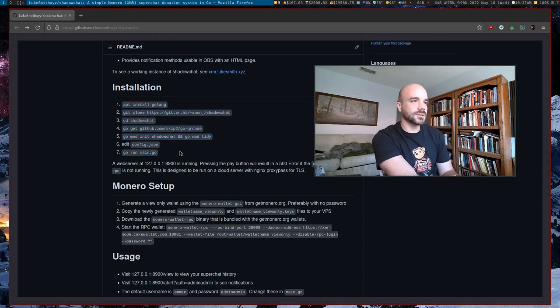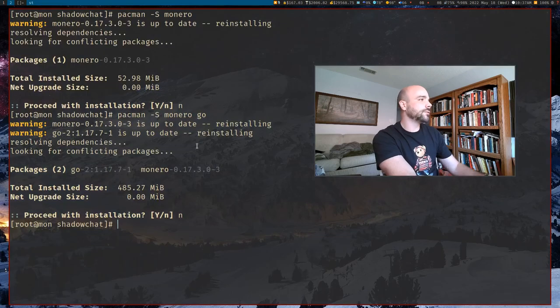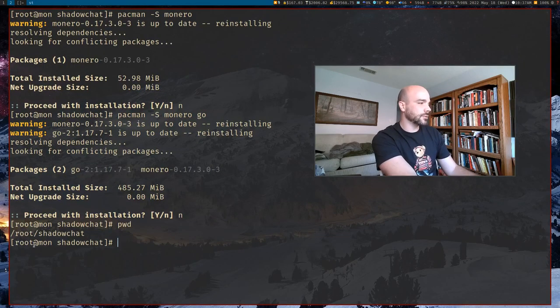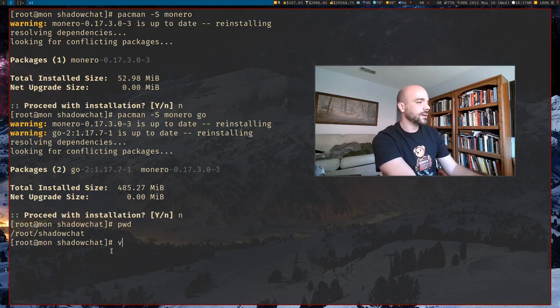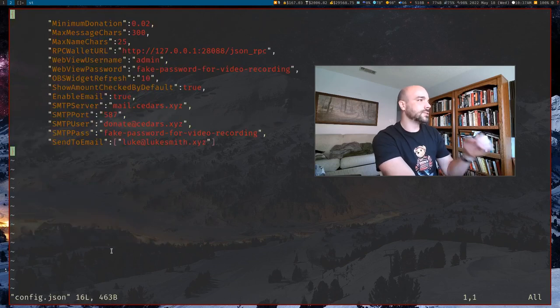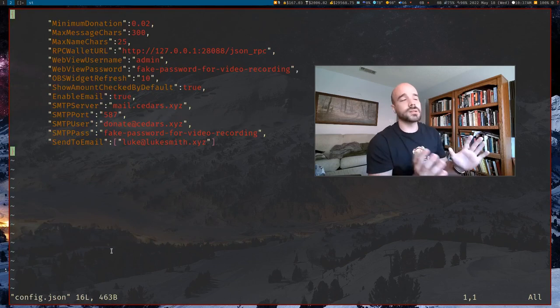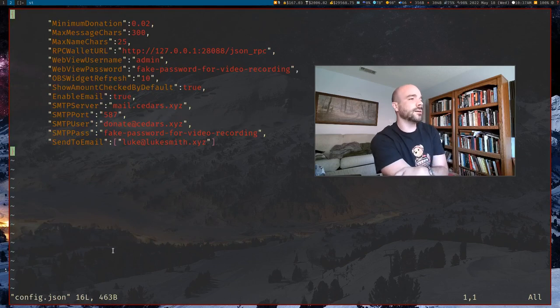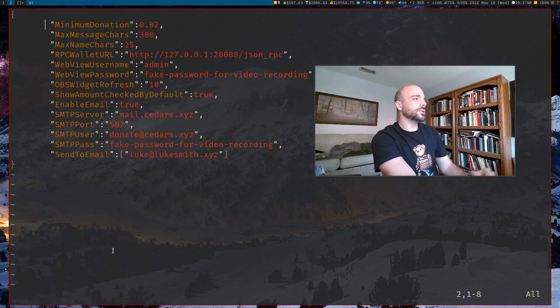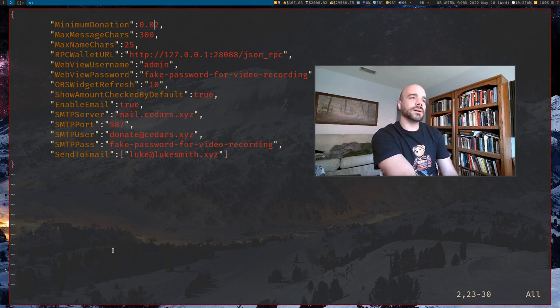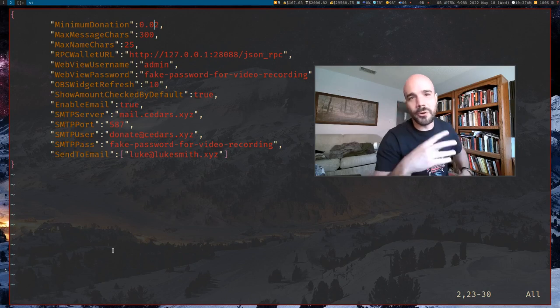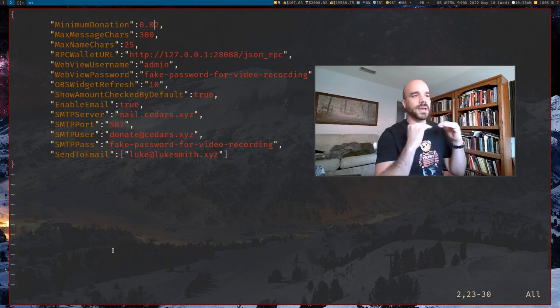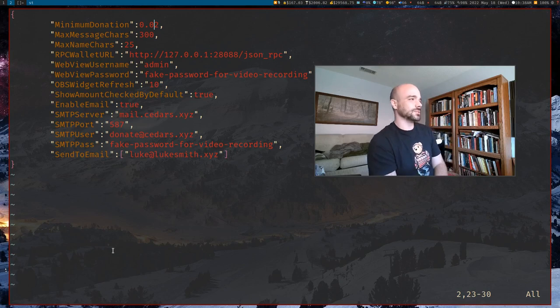I've already installed it on my system. It's not a big issue. And you do get a nice little config file that you will want to edit. So just to be clear, I am in slash root slash shadow chat. That's where I lazily put it. Now the config file inside looks something like this and you can change a lot of the parameters here. You might want to set a minimum donation. And that's just so people don't send you one millionth of a Monero and spam it over and over again, just to get people's attention.